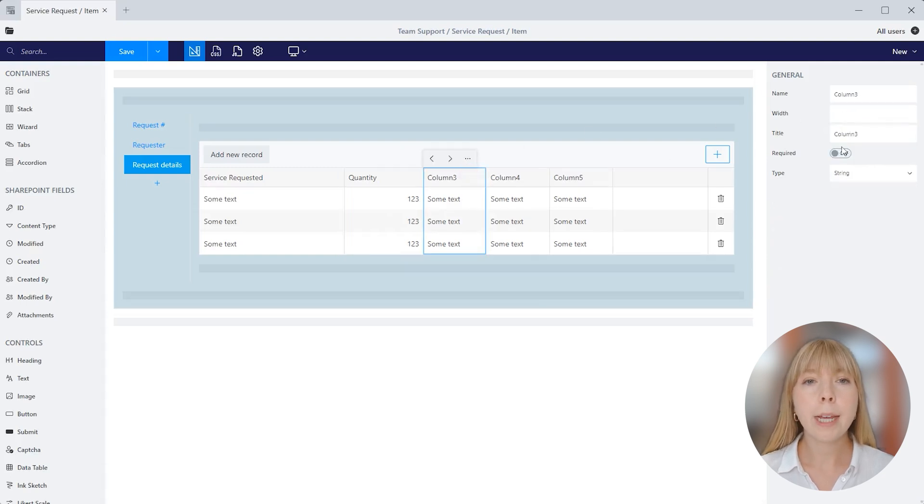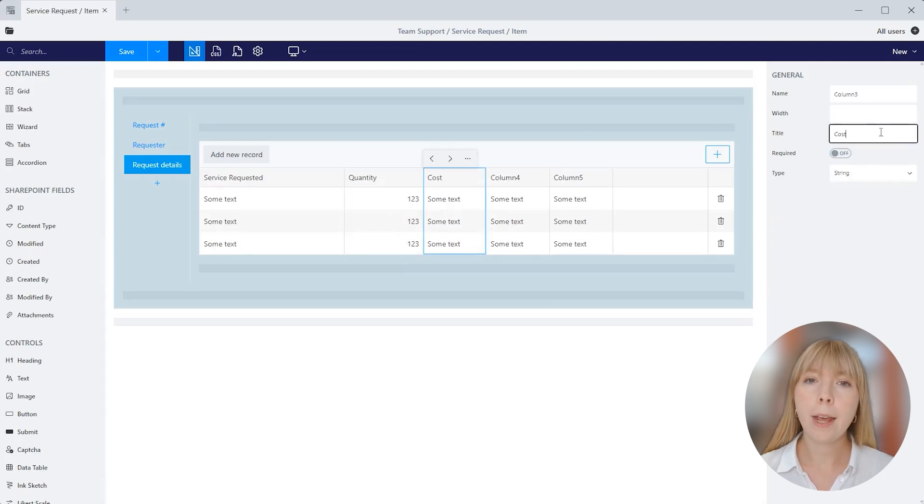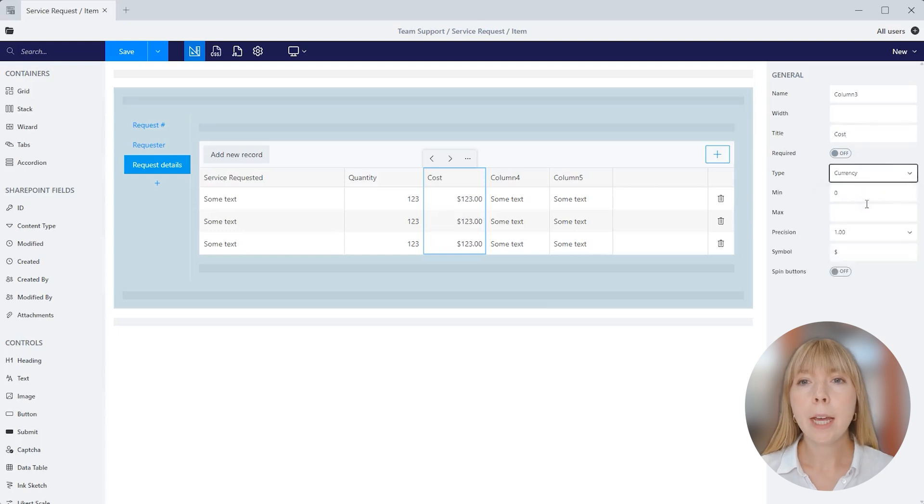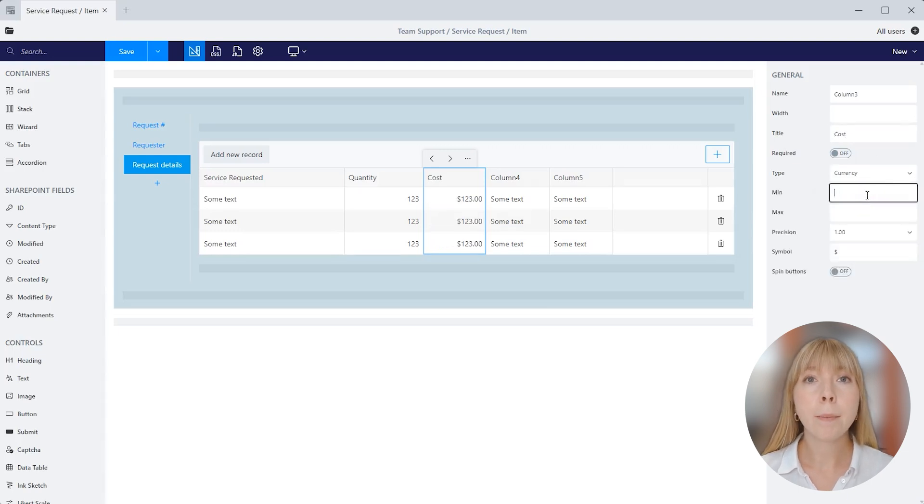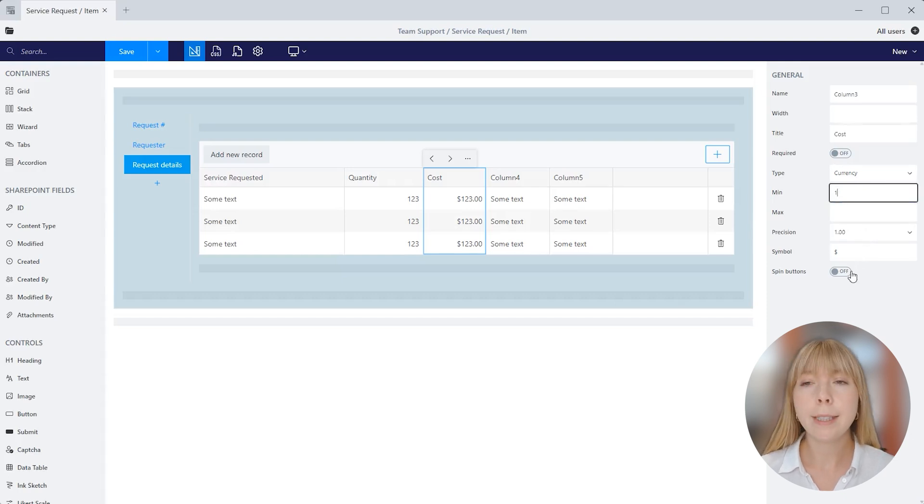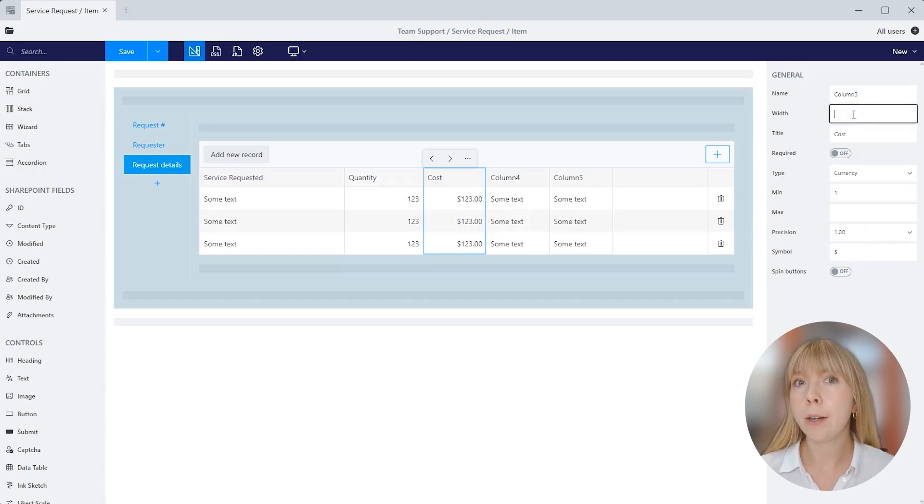Column 3, let's rename it to cost, and the type will switch to currency. Again, we get the same minimum and maximum limits, precision, spin buttons, and you can change the default dollar sign to another currency sign. And I'll set the width to 100.